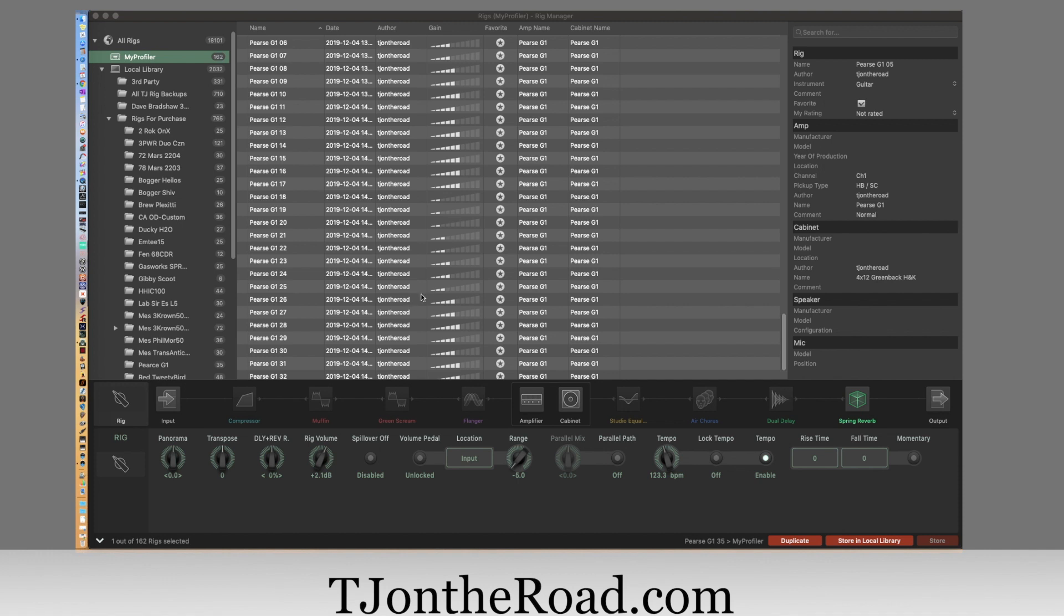Some things look familiar, such as the librarian up in this section here. These are all my rigs over here and all the tags look the same, but the new stuff is down here on the bottom.